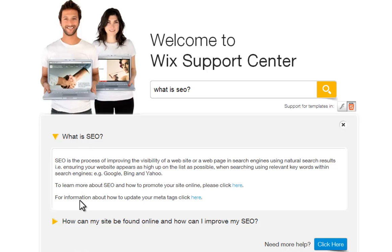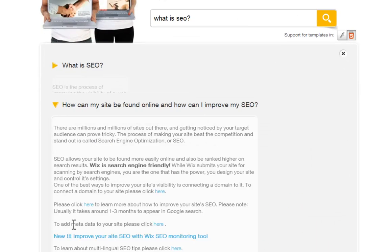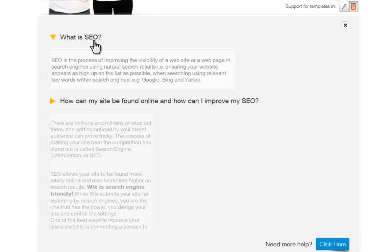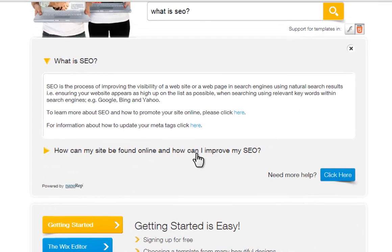You can click through the topics to expand them, and if you don't find your answer, press Click Here.